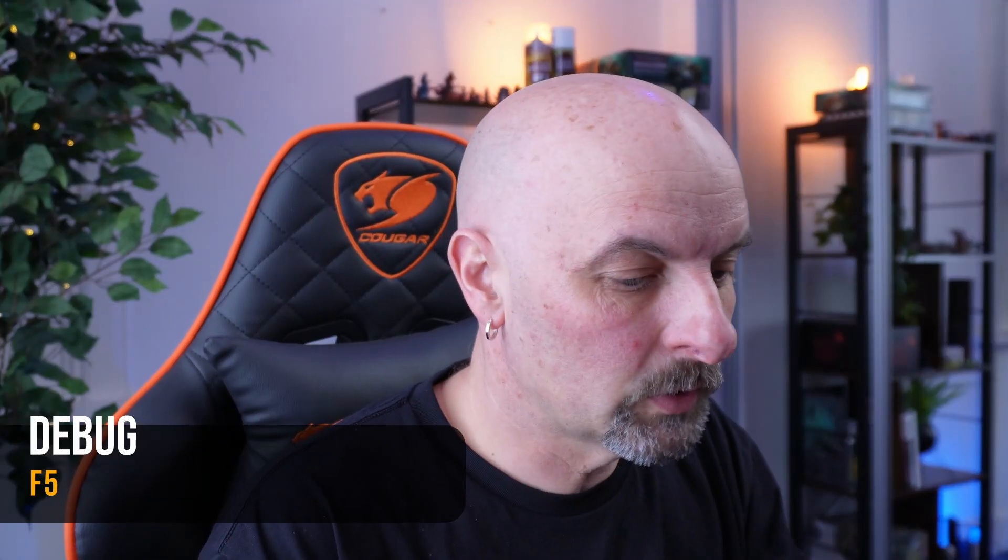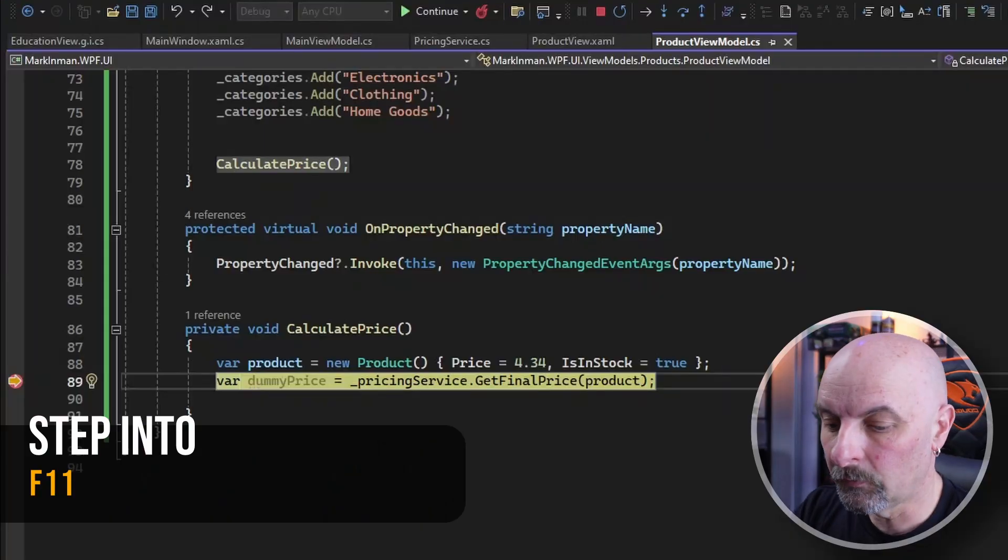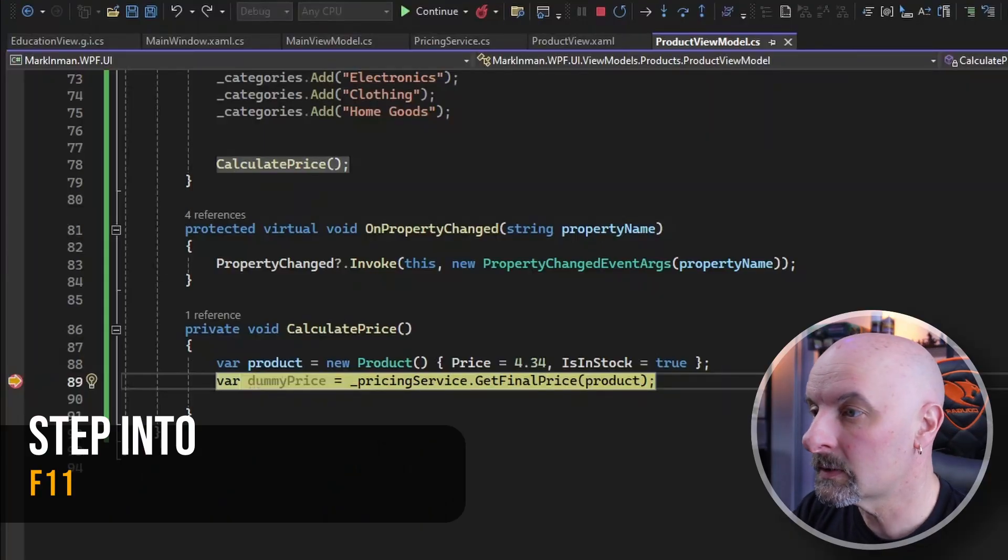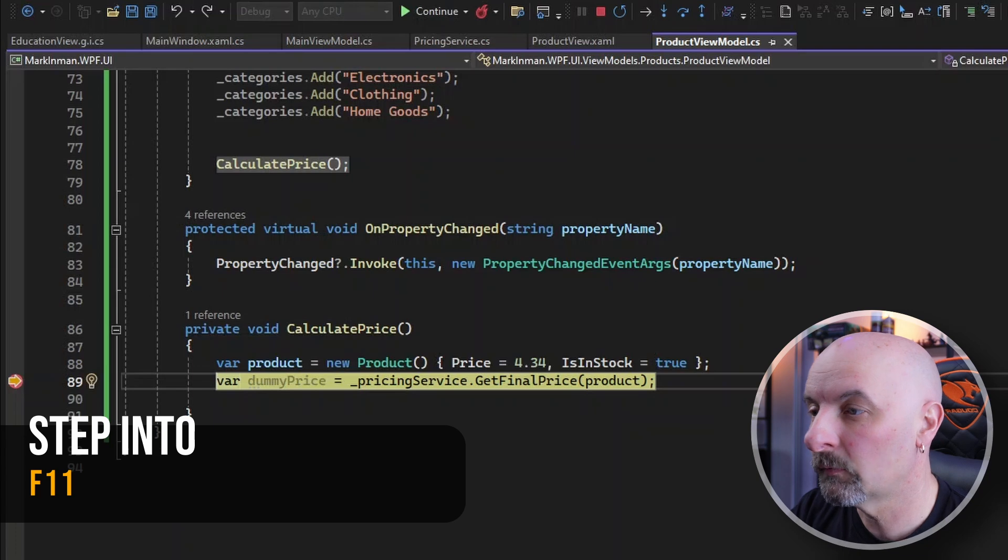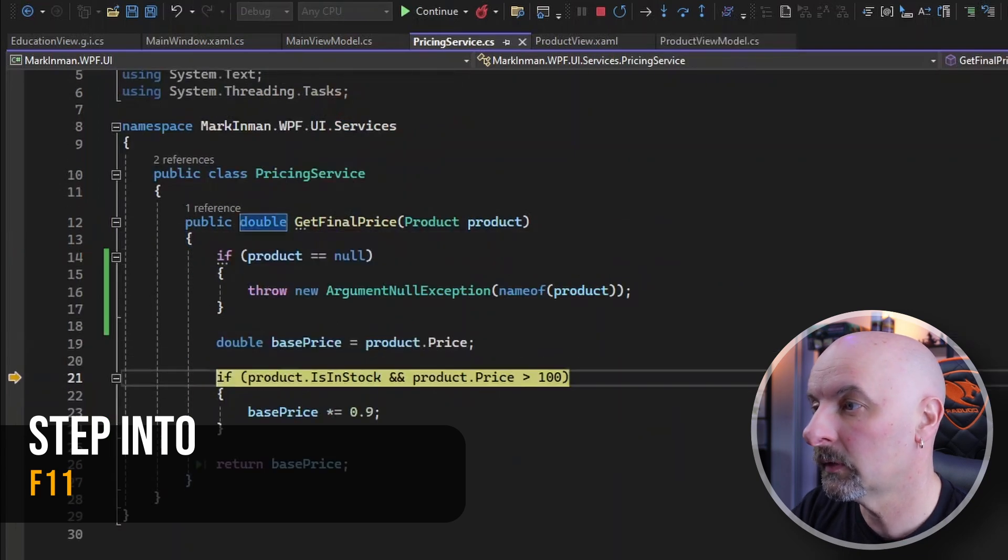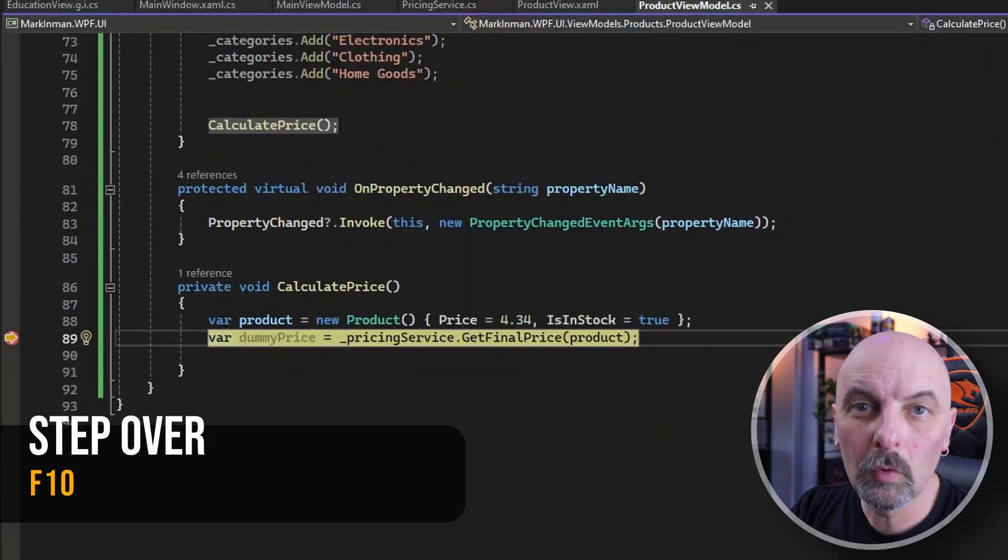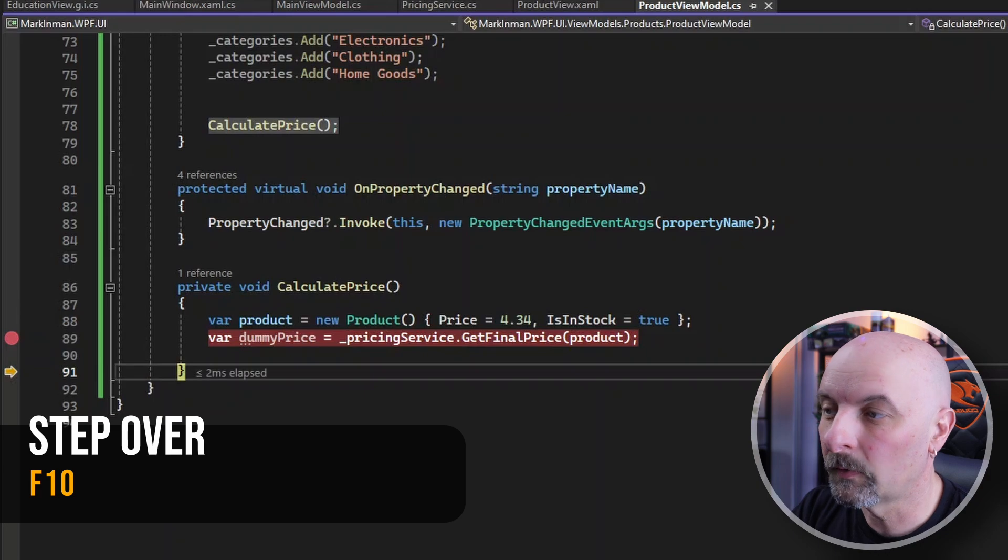To run your project is F5, and to run without debugging is Control F5. Then while you're debugging, if you want to look inside a method, you can have your debugging step into that method with F11, or you can hit F10 to step over that piece of code.